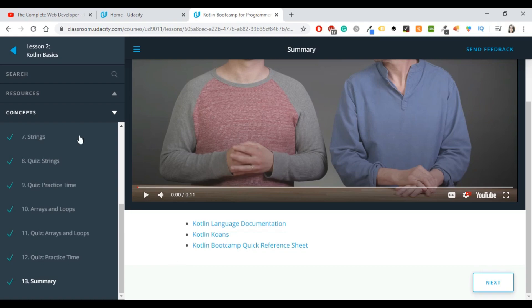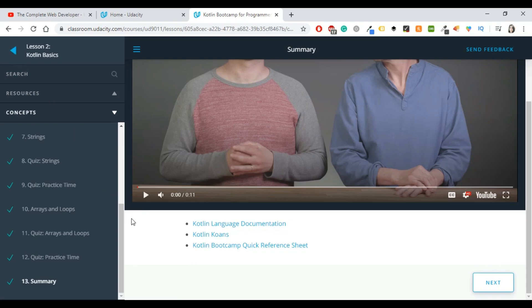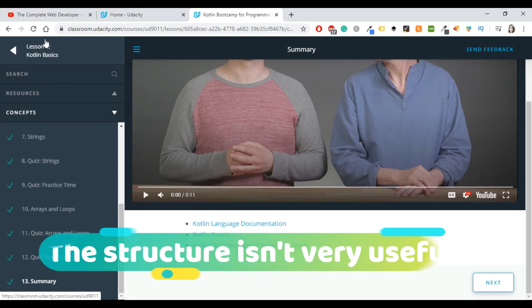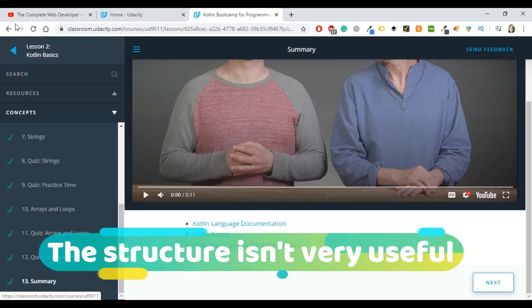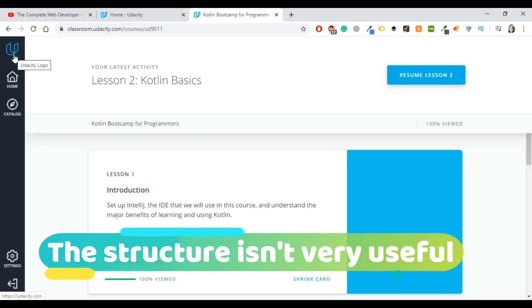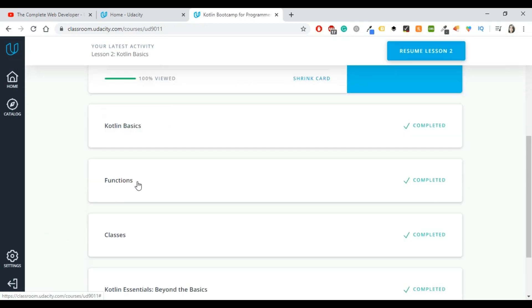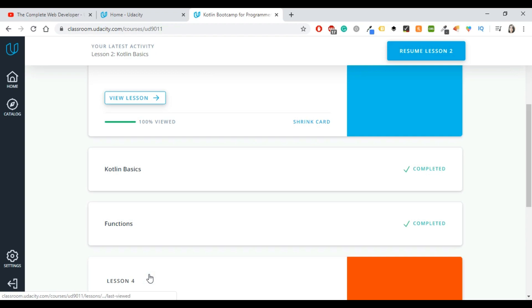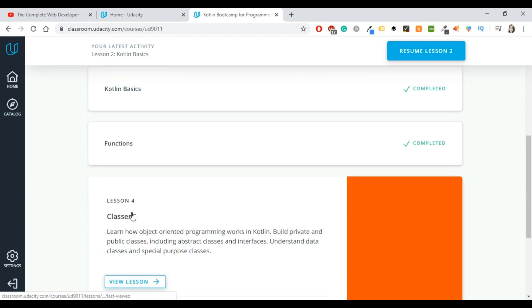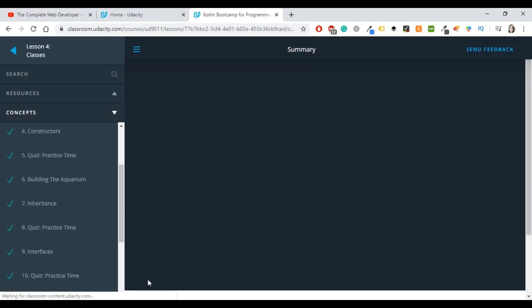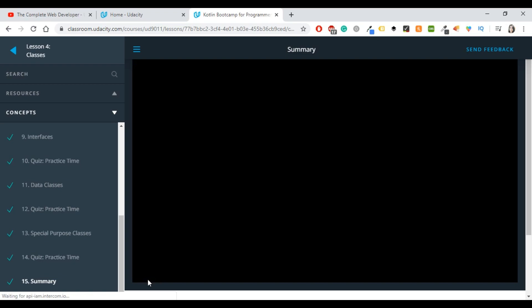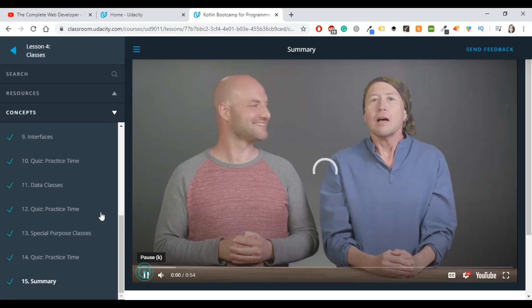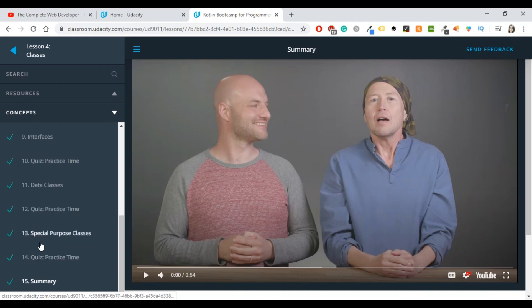I will continue with another thing that I didn't like that much. One of those things has to do with Udacity. I don't like that much the structure as it is here because for example if I want to go to the previous or to the next one I cannot. I have to go back and find where I was, go in again, and see what I have to do. I mean this is not very practical.